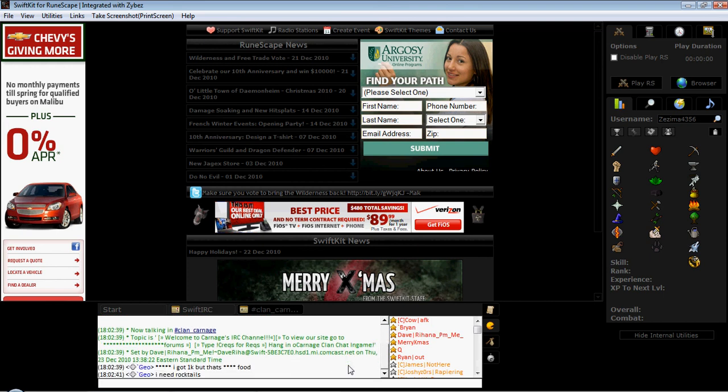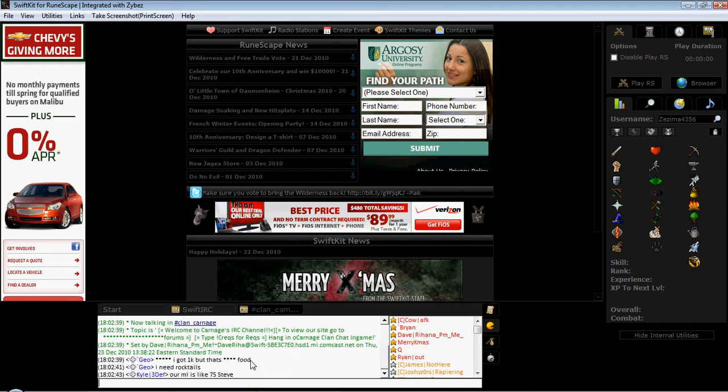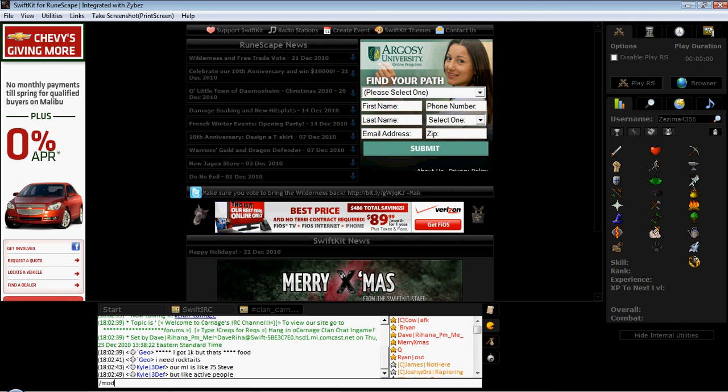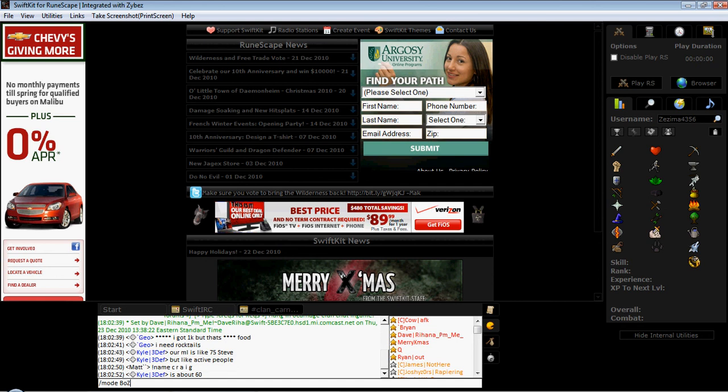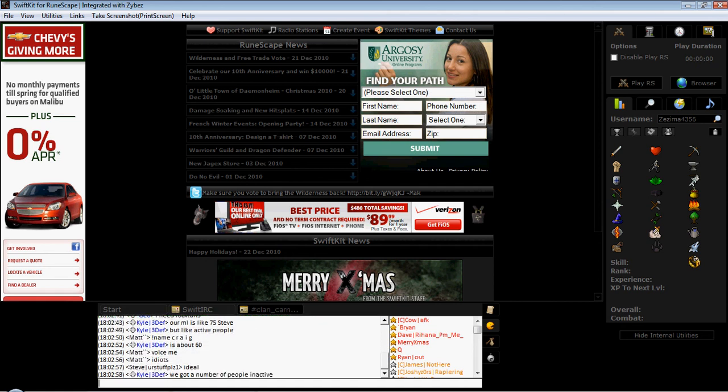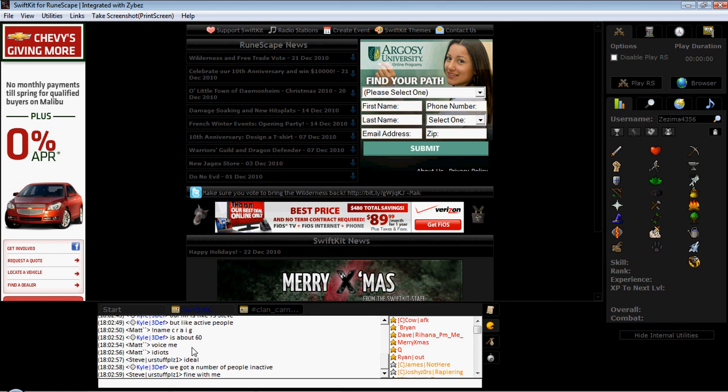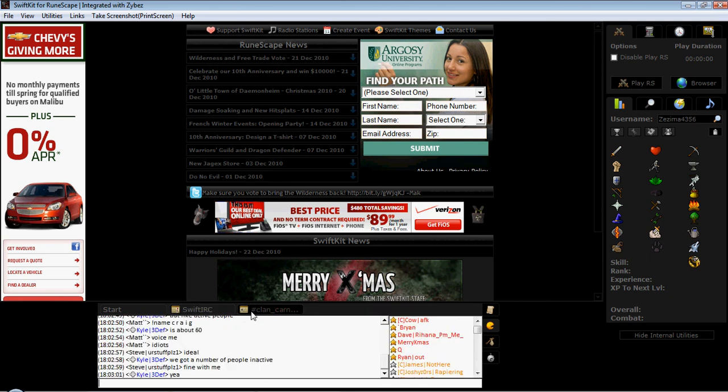You'll see these stars here. That's because you have the filter on. To get rid of this filter, it's very easy. Just type mode, your nickname, minus F. Then you go over here, you notice it says set mode minus F.